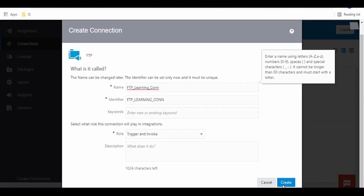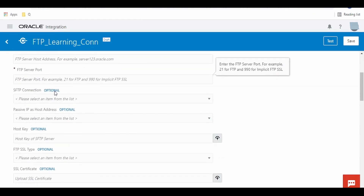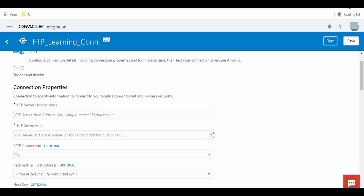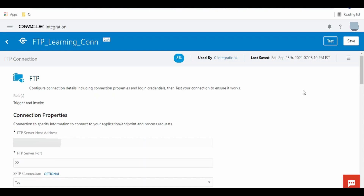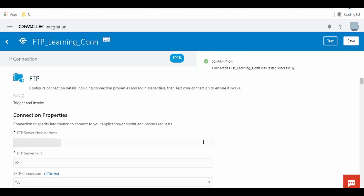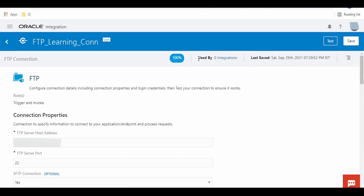Here we can check what the capabilities of this FTP adapter are. It can connect to FTP servers, encrypt or decrypt files, and supports FTP and FTP over SSL connections. You can check out the FTP restrictions for this adapter as well. Now let us jump to how to create a connection.